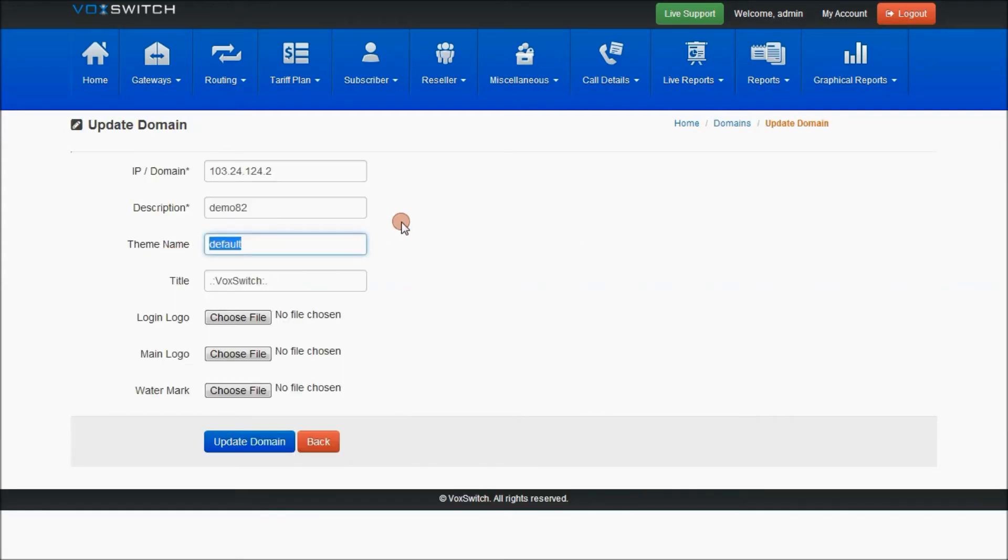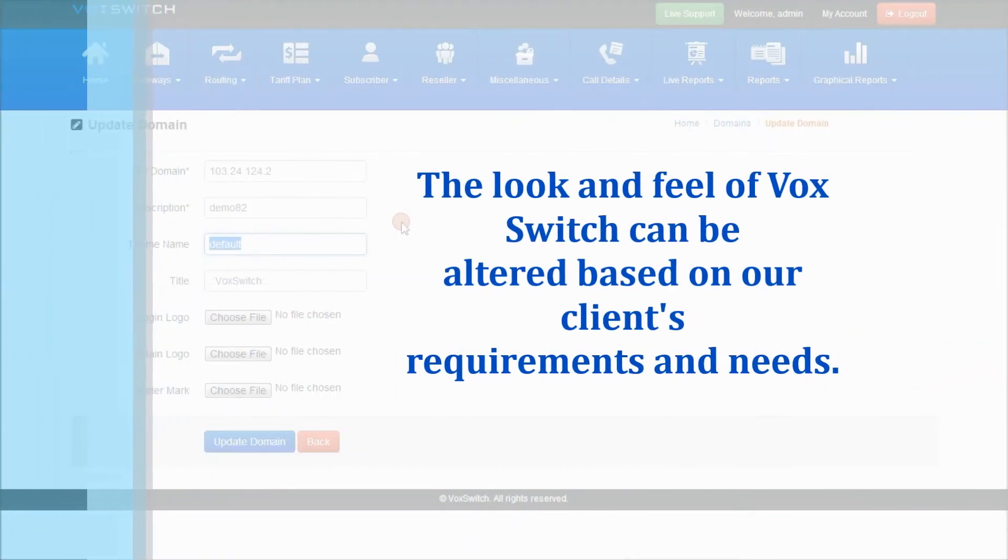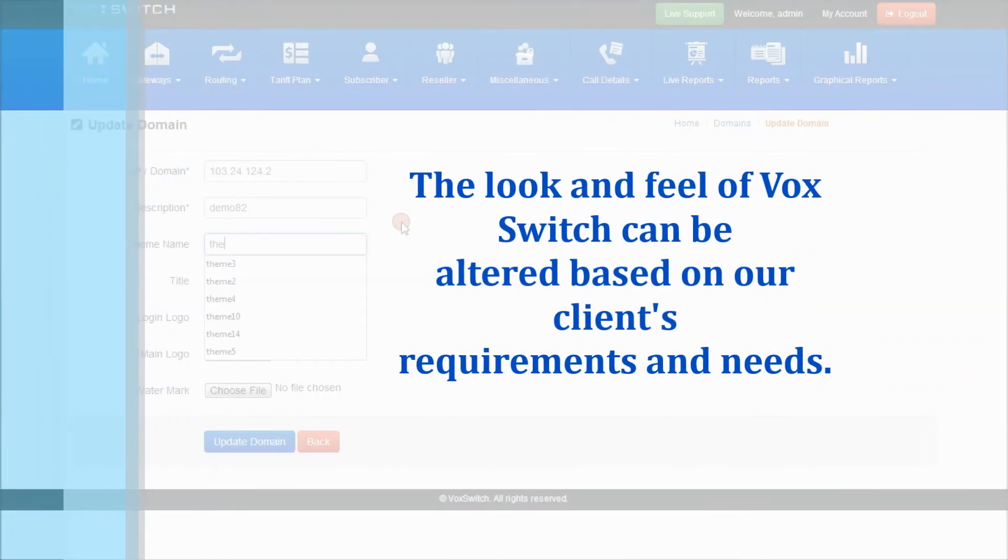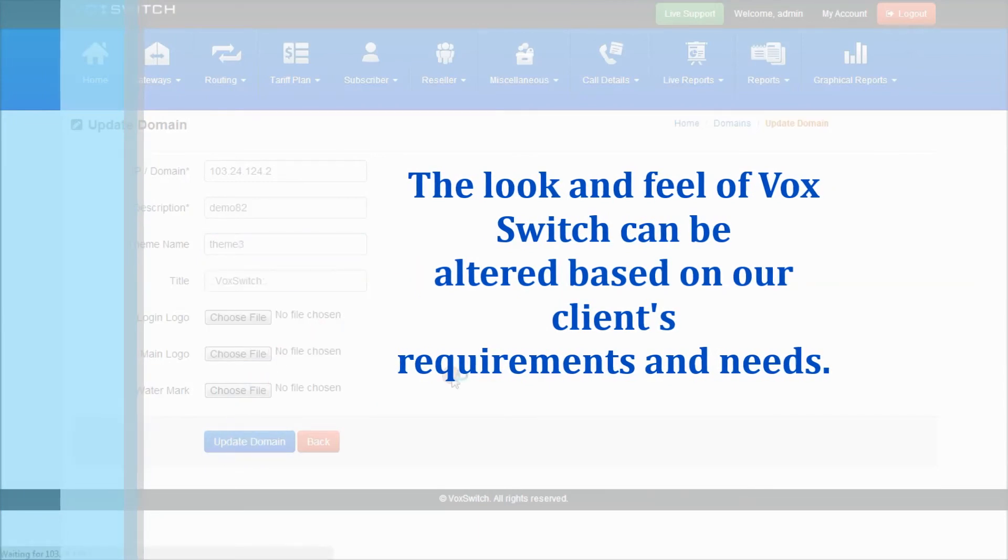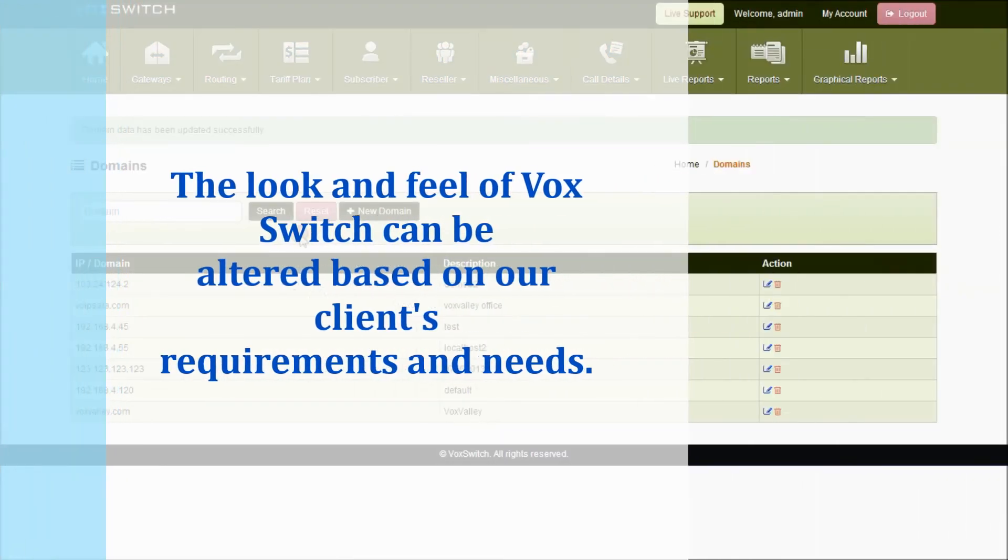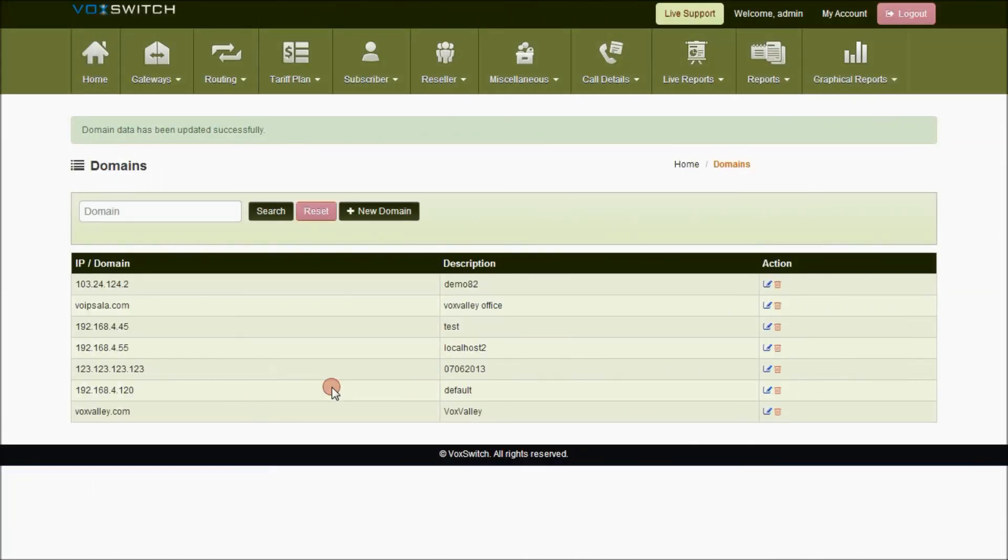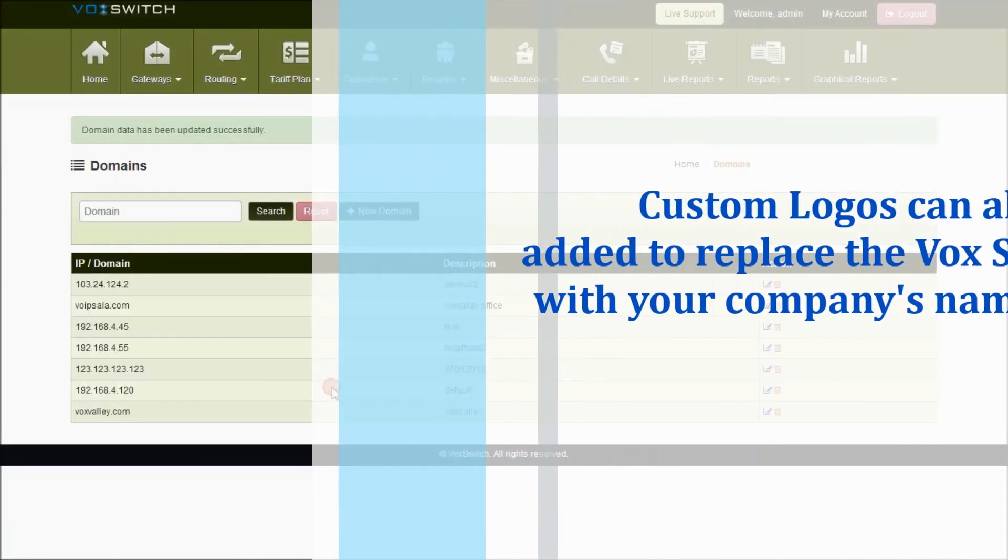Default is present in the theme for VoxSwitch. If the client requires any different themes, we can also provide different themes. So on giving theme 3, this is a theme 3 representation for VoxSwitch.